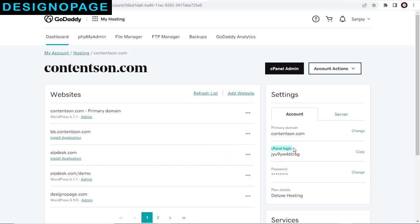Here is the cPanel username. And this is the cPanel password.